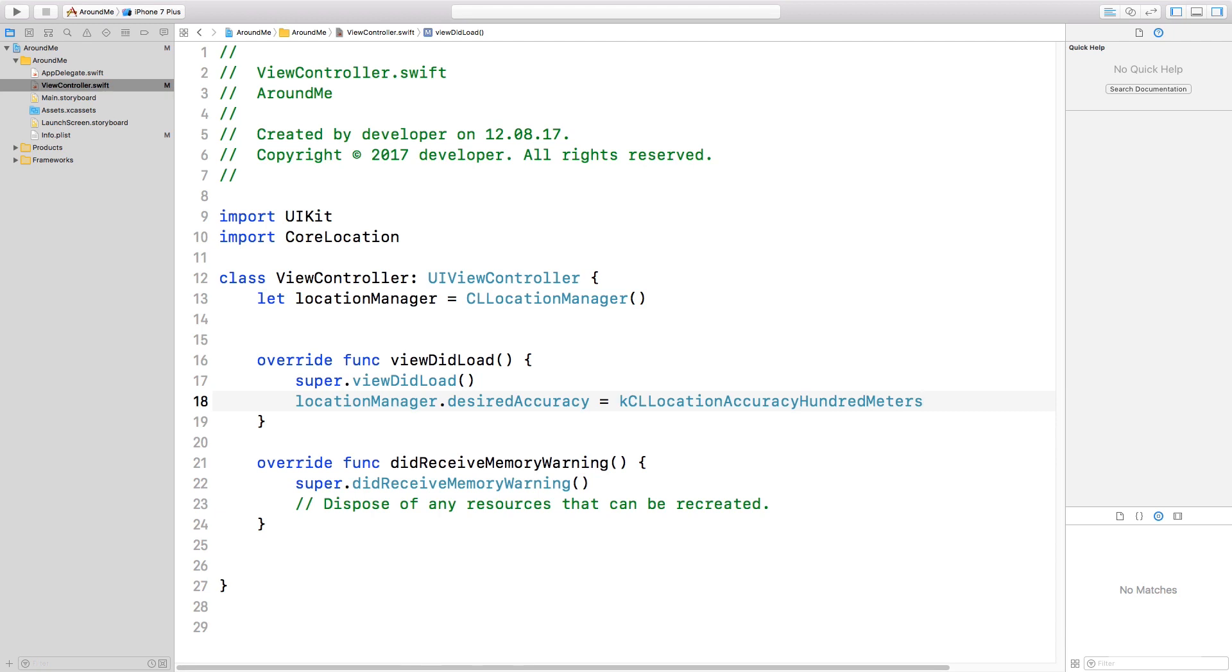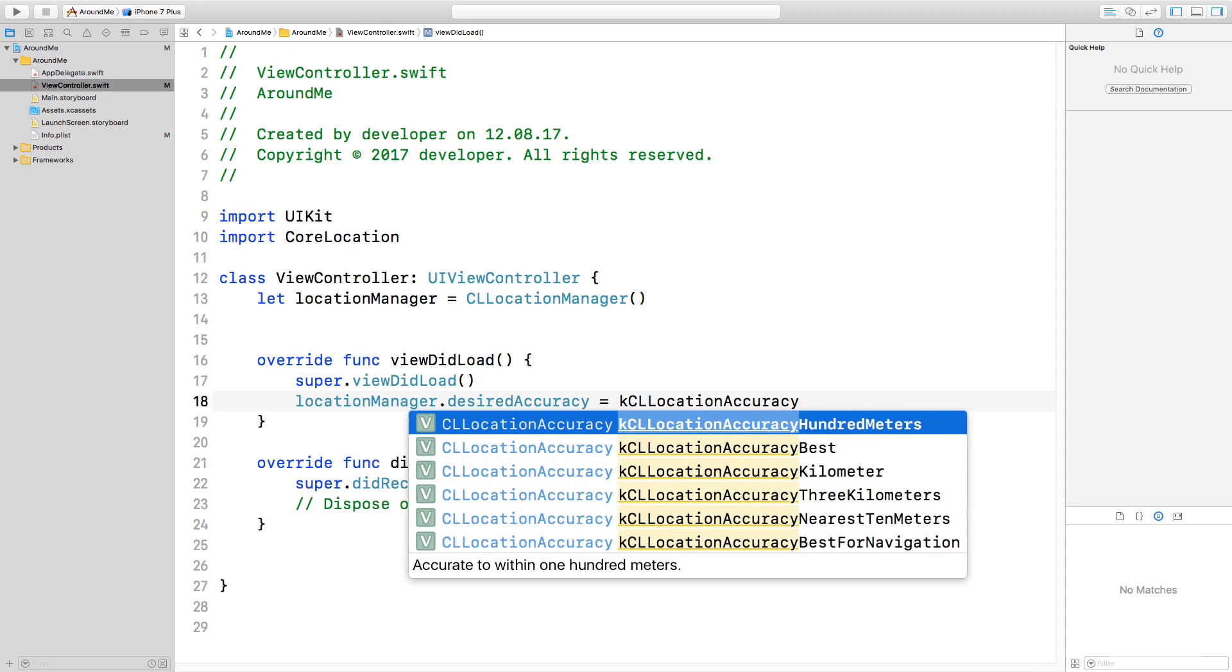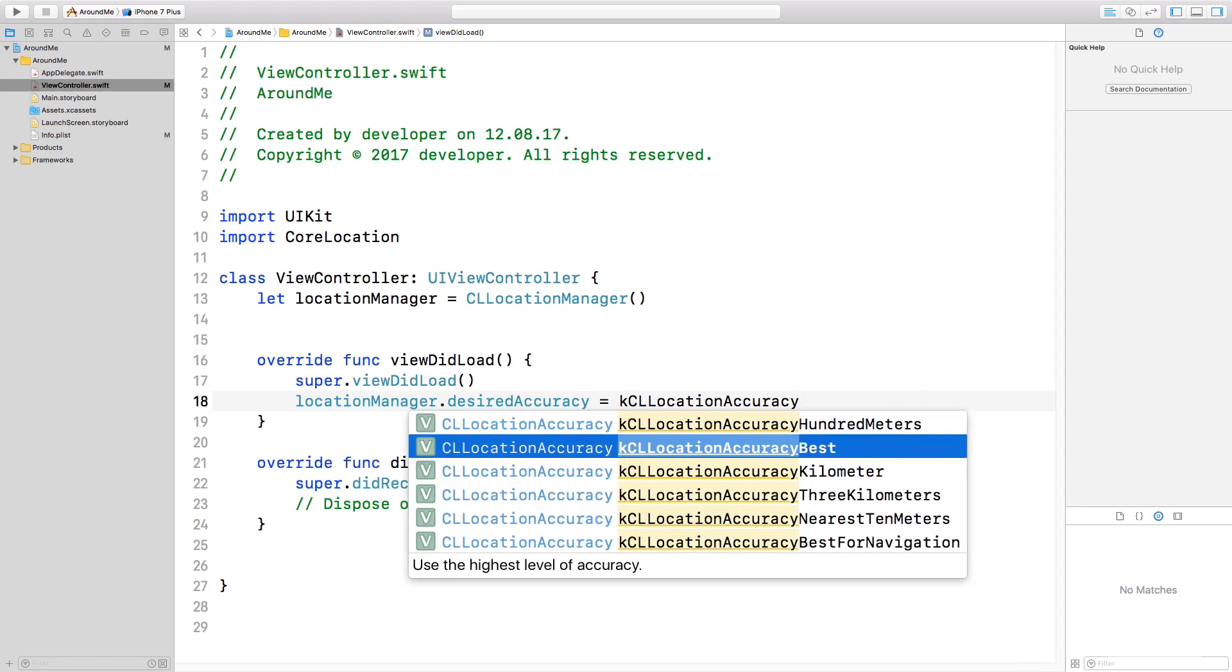This means that we can save some battery, because the position will be not so accurate. It's important to always ask for the specific accuracy you need, because if we always ask for the best accuracy, then we will probably lose a lot of battery.